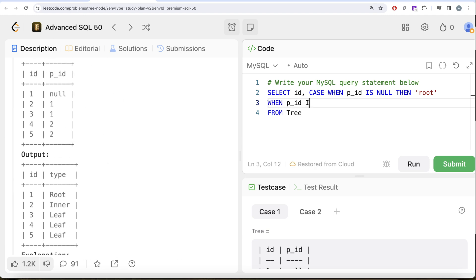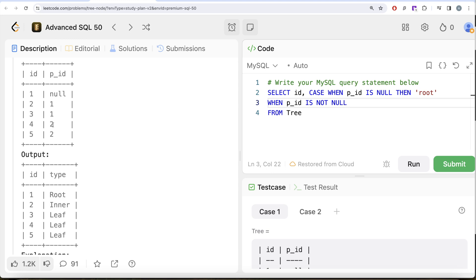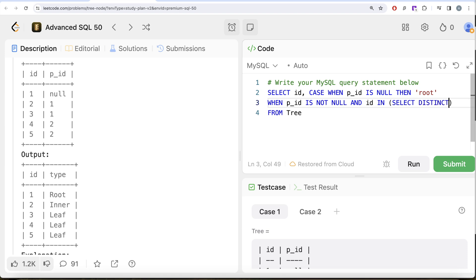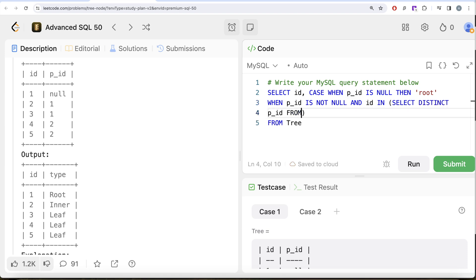When your p_id is not null, that means you have a parent but you also are a parent of someone else. For example, id is like two, so you have a parent but you are also a parent of other nodes, so that means